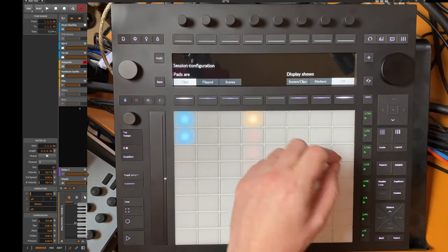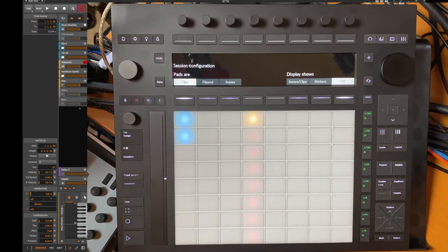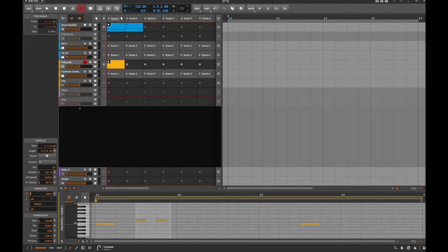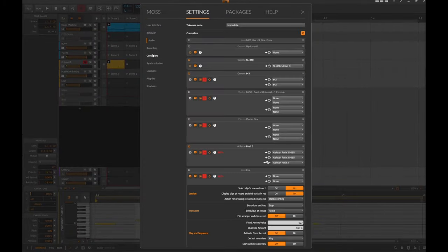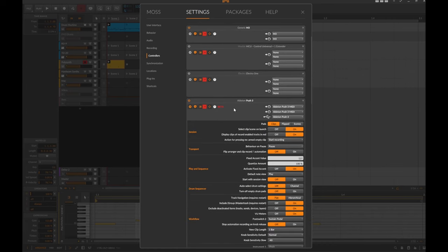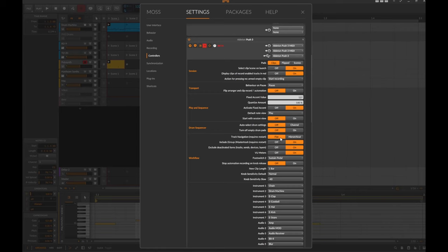Another feature several people wished for is you normally have this hierarchical navigation that if you press or select the folder you can enter this folder and then only see the tracks in that folder. And here's now an alternative option which you can configure in the settings. If we go to the settings, to the controller, to the Push controller, you will see in workflow there is here a new option: track navigation.